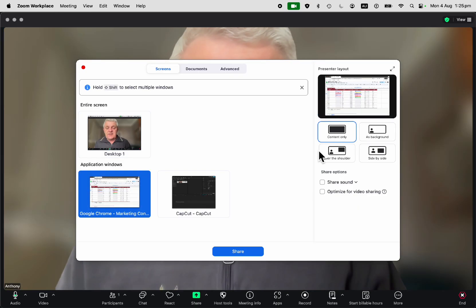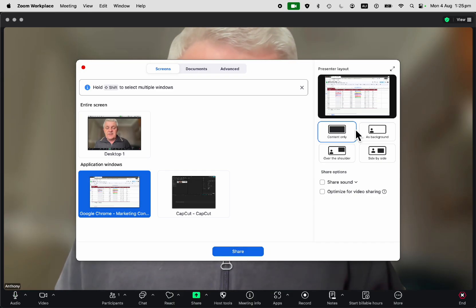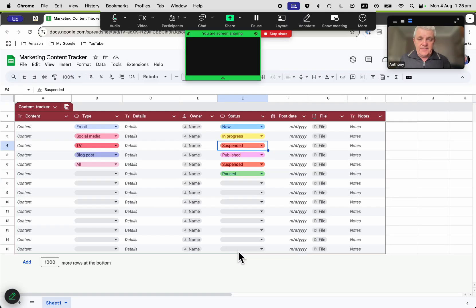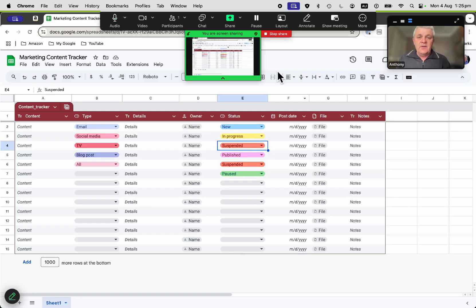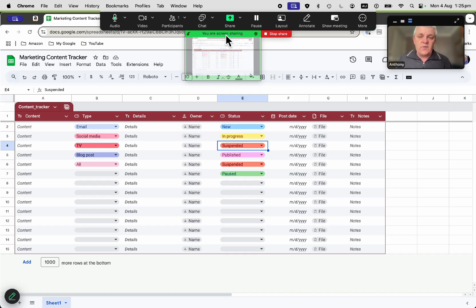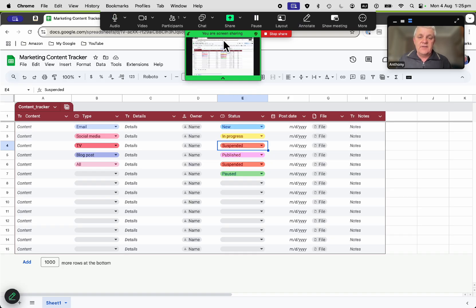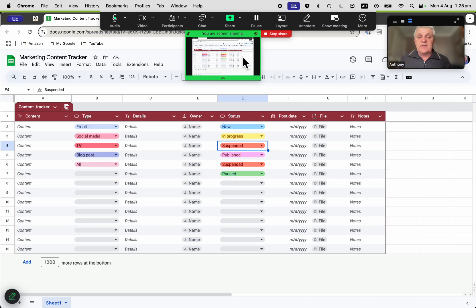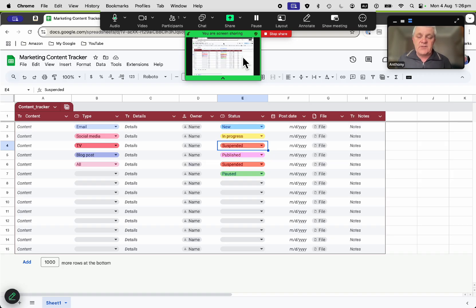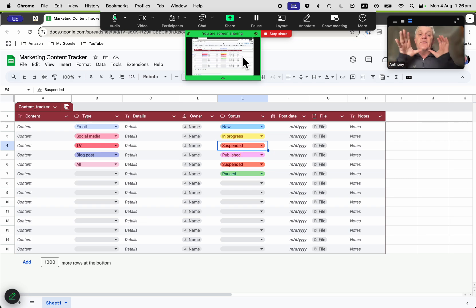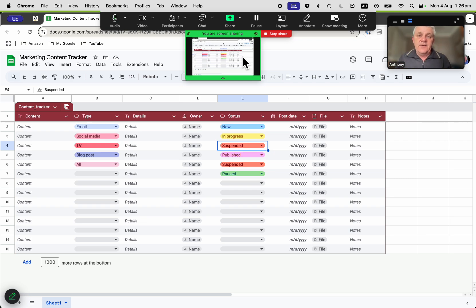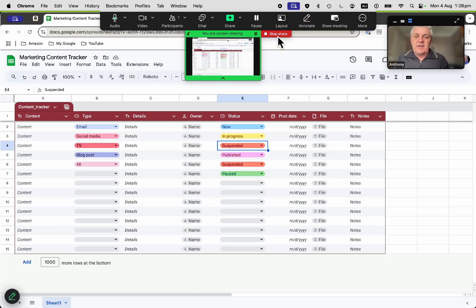I could share the content only. If I click on share, this is what the Zoom viewers will see. They'll only see the screen itself without seeing you on camera until you stop sharing your screen, if you've got your video turned on. So that's one way, and that really gives you a focus on the content itself.